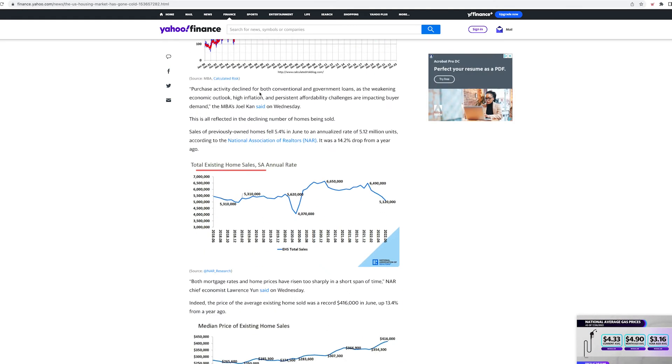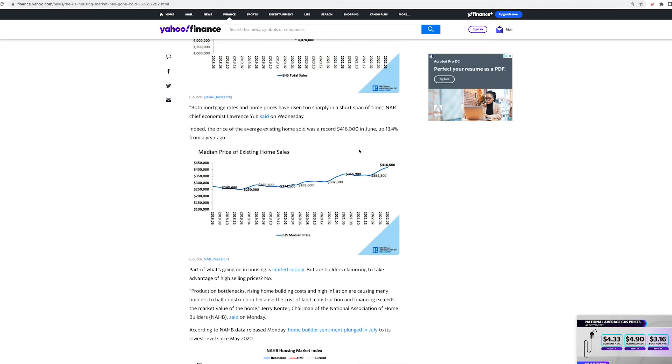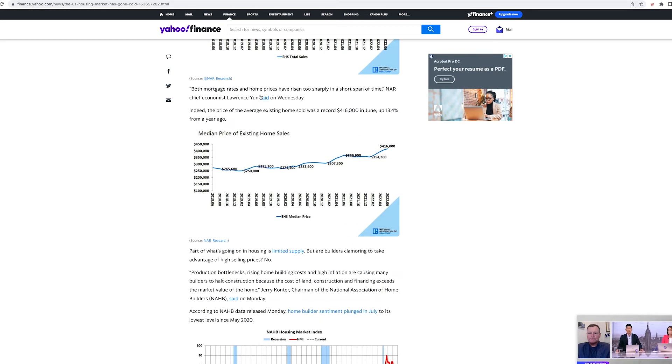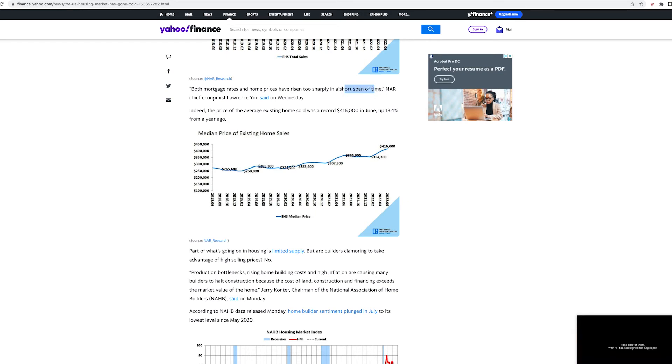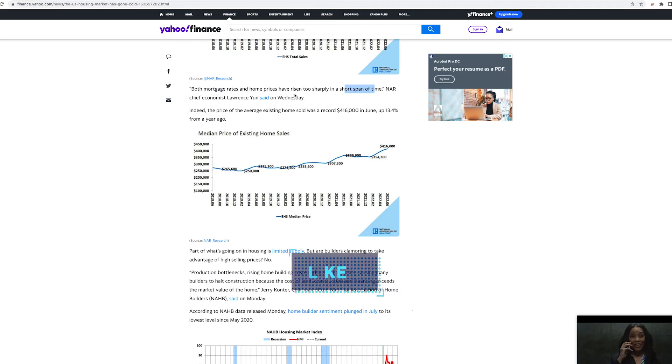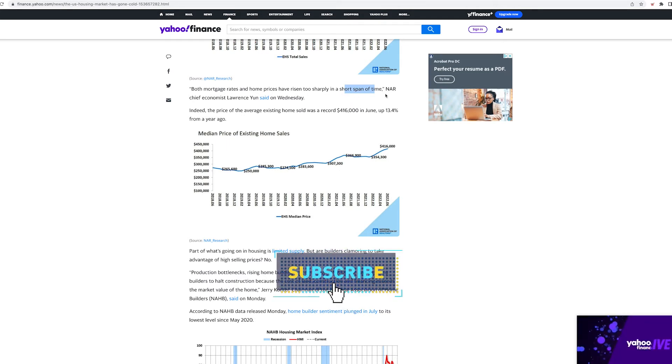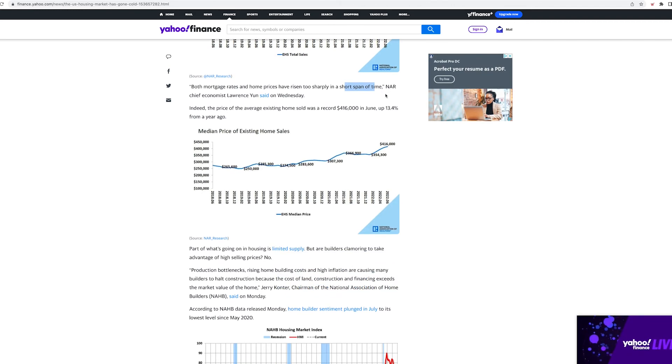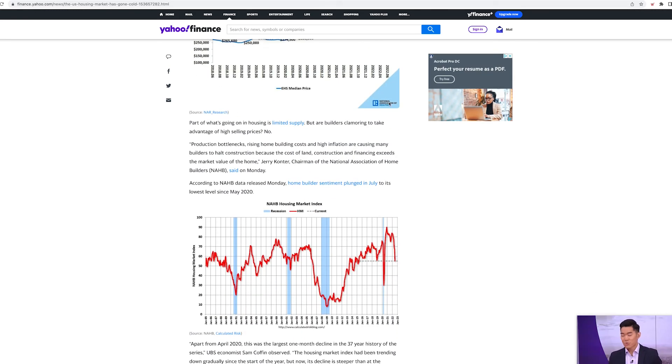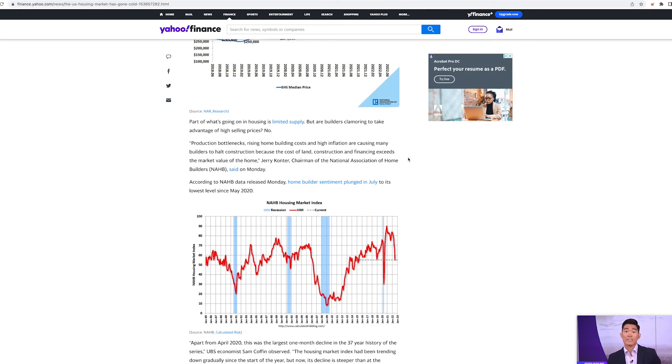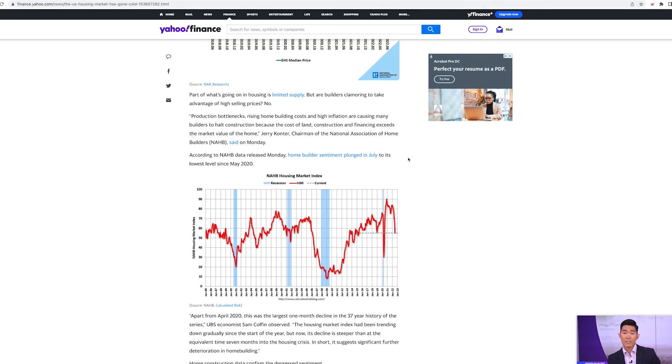If they're going down to basically selling no loans now, they've made plenty of money in the last few years to make up for anything for the future. They could wait out the storm, but it's going to be a while that they might not be making too much money the rest of the year. Purchase activity declined for both conventional and government loans as the weakening economy outlook, high inflation and persistent affordability challenges are impacting buyer demand. It's starting to crack little by little guys, little by little.